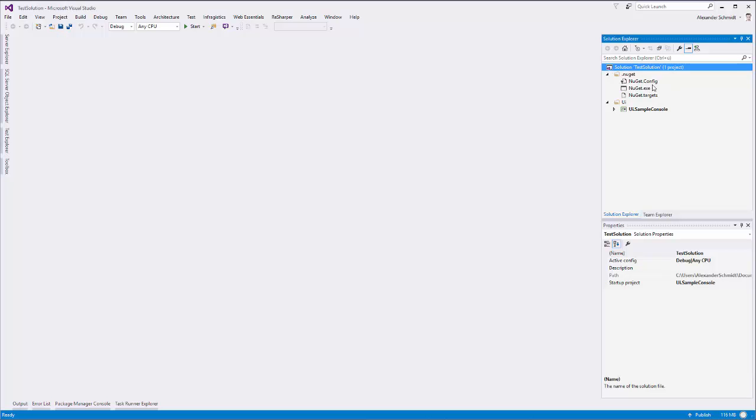When you use source control like Git or TFS, this file is normally not checked in by default, so it's always missing on some computers and it's just making a lot of headaches.